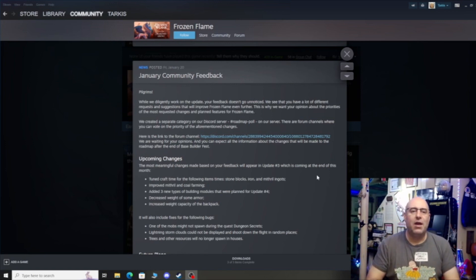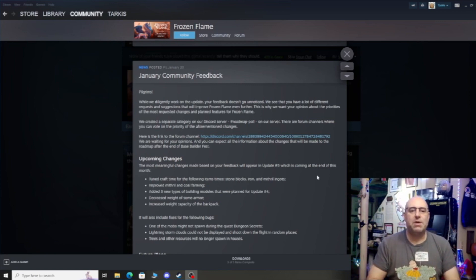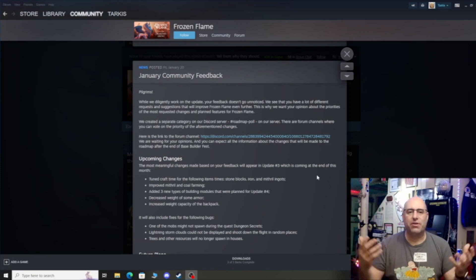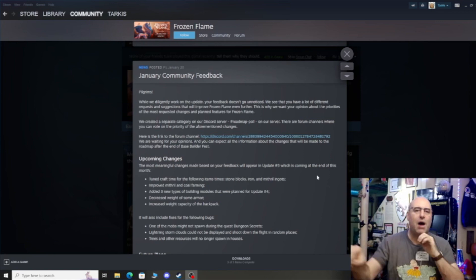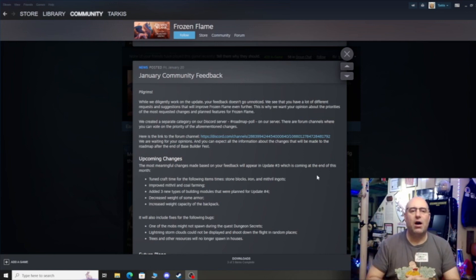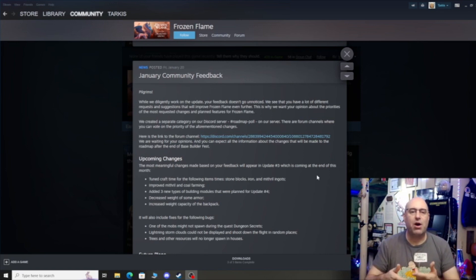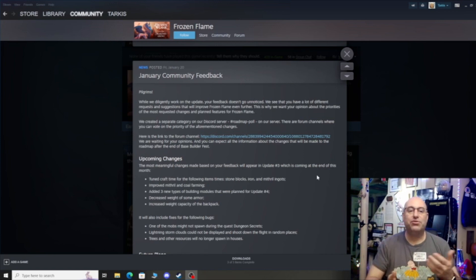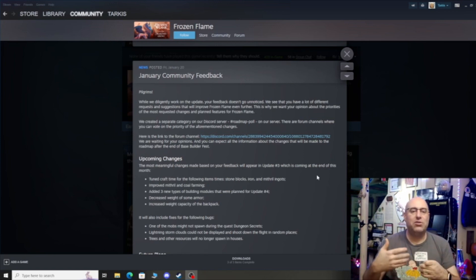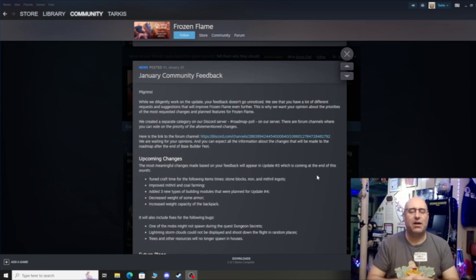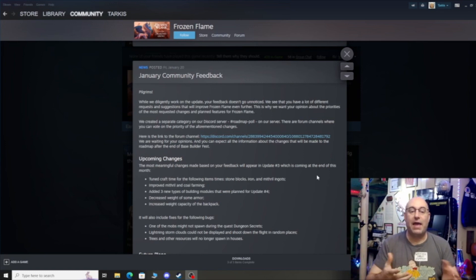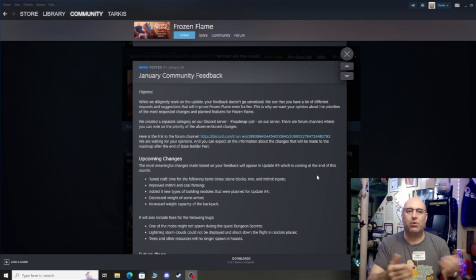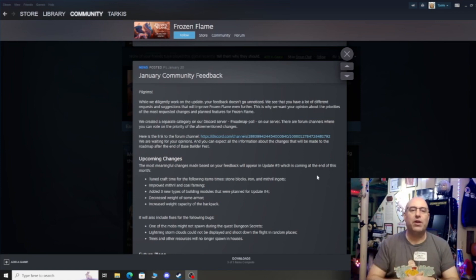Improved mithril and coal farming. Right now it's okay if you're playing single player or if you only have a few people on the server. But if you've got 20 people on your server and they're all trying to farm those nodes, then they don't have enough of them in the game. And if they could just plop some more down, that would be nice. Or increase their spawn rate or find other avenues to get it.